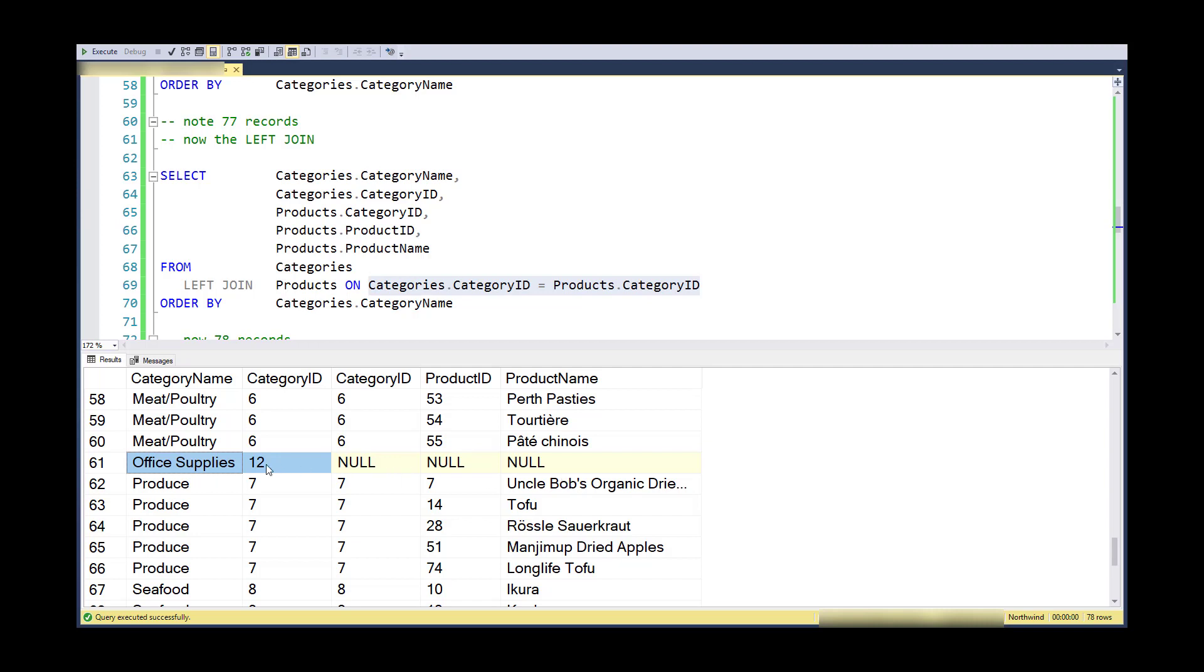But I need to make this a full table, so what the database does is it inserts a null record, in other words, a record with all null values for all the fields.